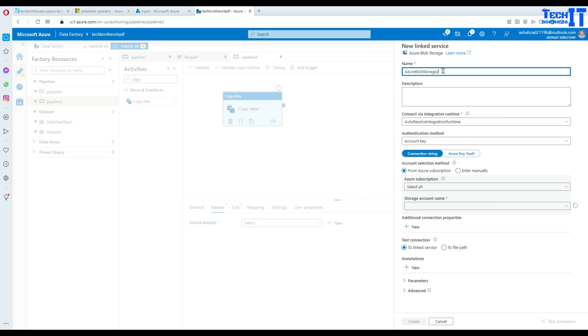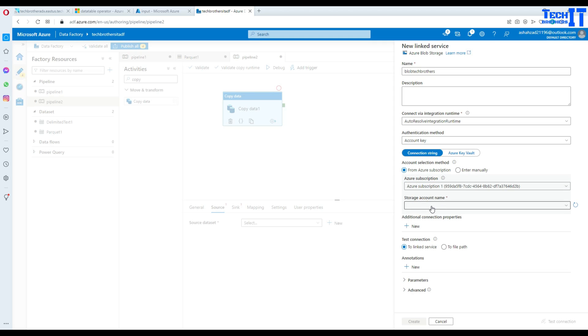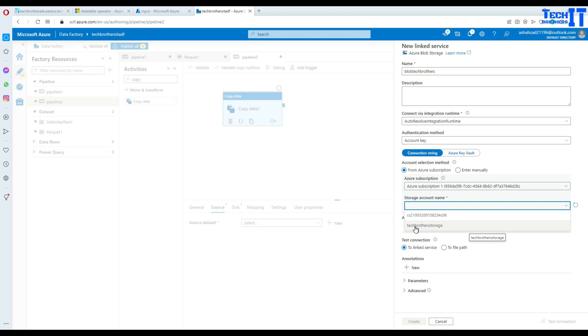Here you can give some name. I'm going to say Blob Tech Brothers. That's what my storage name is and here I will select the subscription and then I will select the storage account. In this case is a Tech Brothers storage.